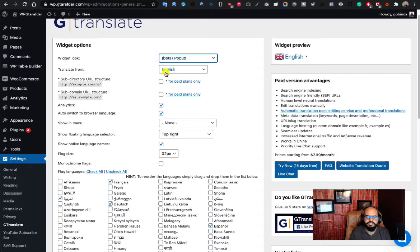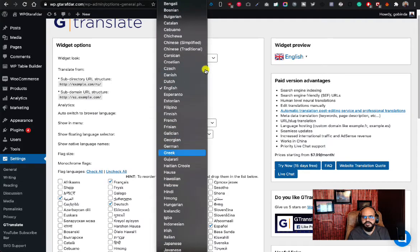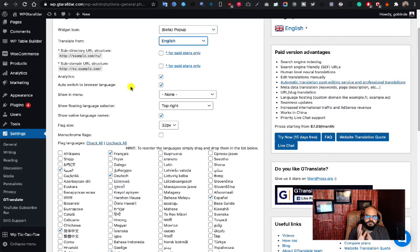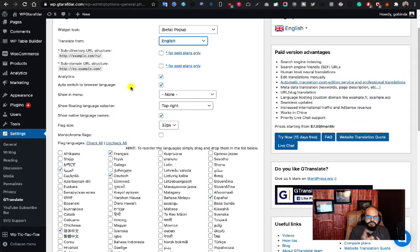Set your native language — that's the language in which you've written your website content. I've written my content in English so I've selected English. You can also add analytics here and enable auto-switch to browser language, which means your website will detect the visitor's browser language and change the content accordingly.